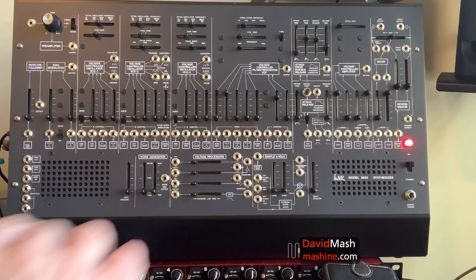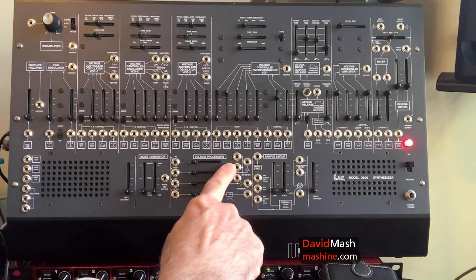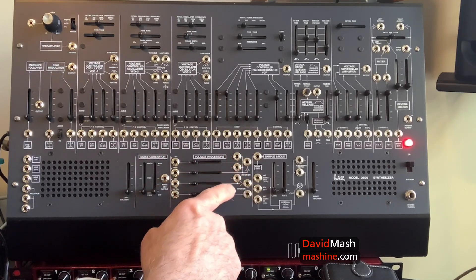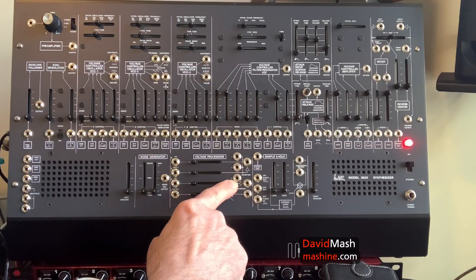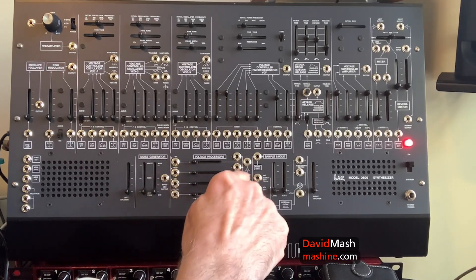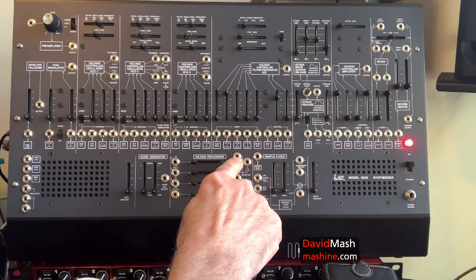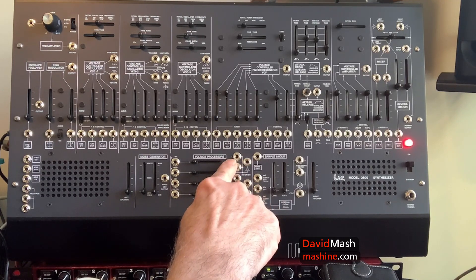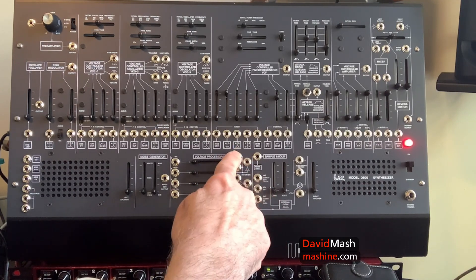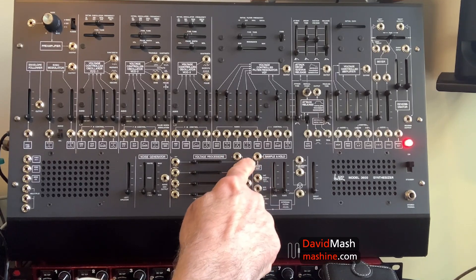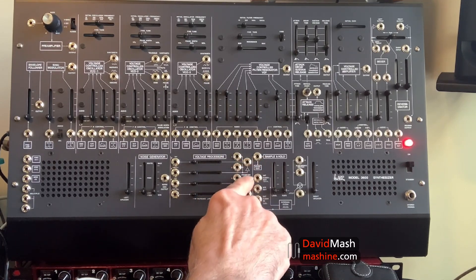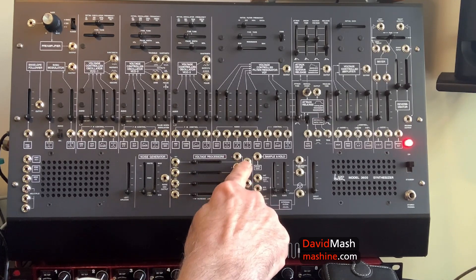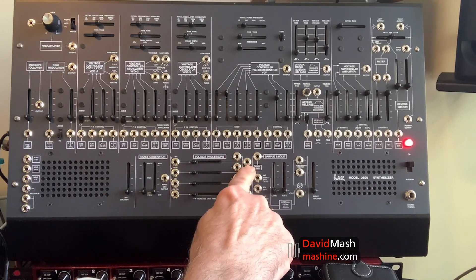Let's take a look at the voltage processors and try to understand the graphics here, so that they really help us understand what's going on. At the top here, we have an input labeled 1, which has nothing pre-wired to it. Anything you put in there is taken out this jack here, which is the output, but it's inverted. If you put something in here, you get the inverted version of it here.